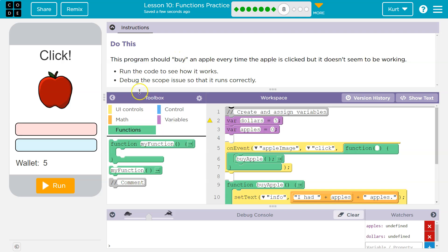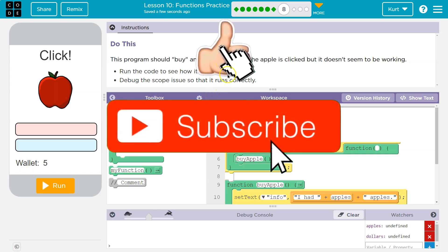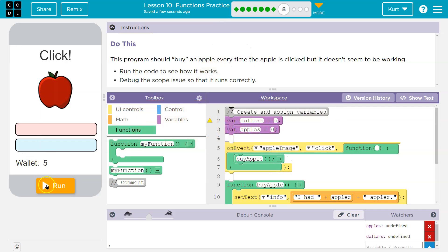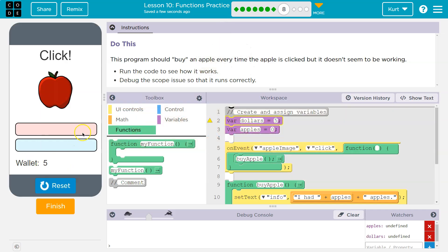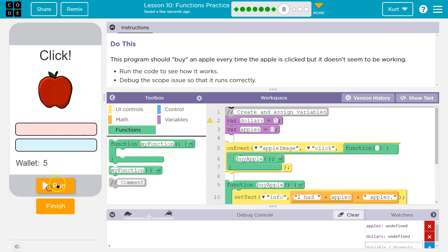So just cautious here, you're not actually buying an apple when you click this fake program in a Code.org App Lab, just let you know. Anyway, so buy an apple every time that it is clicked, it doesn't seem to be working. Why not?